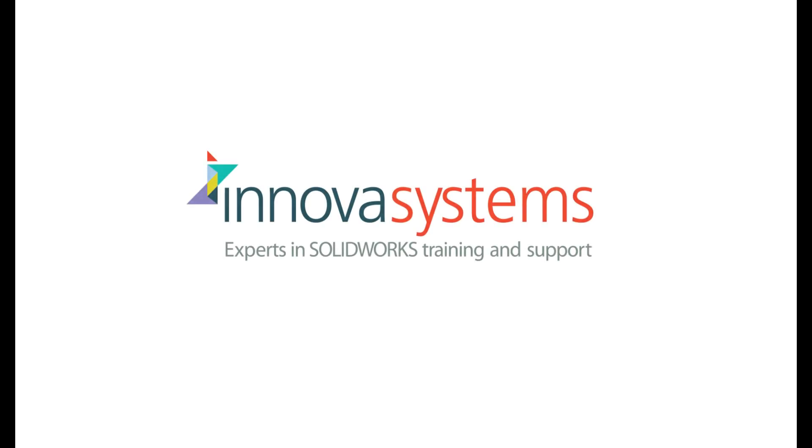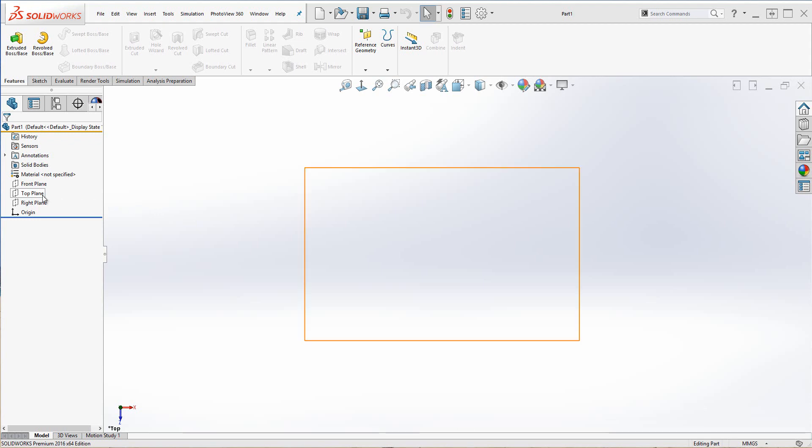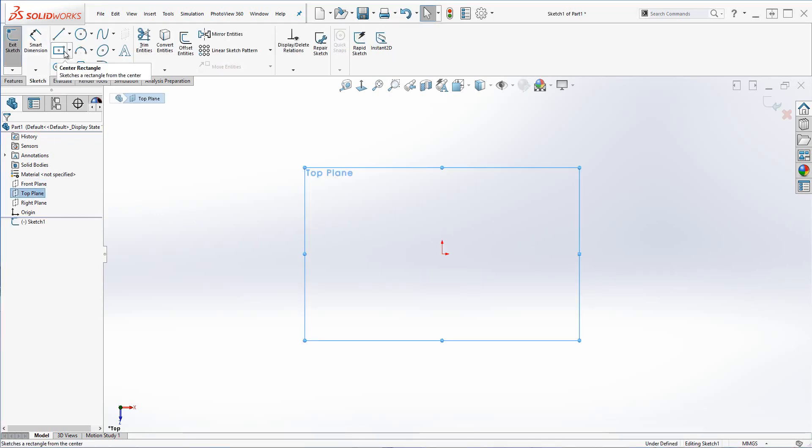Hello, my name is Myles Brining from InnovaSystems and today we're going to be having a look at creating a wooden table.